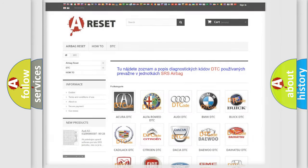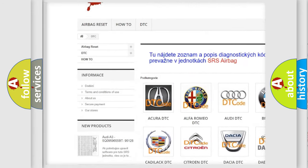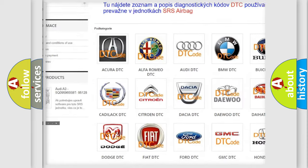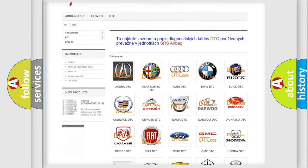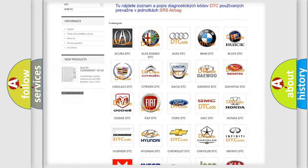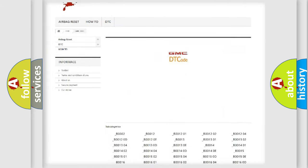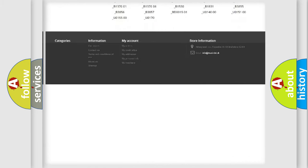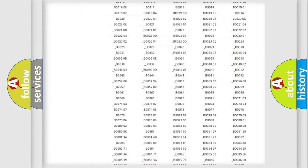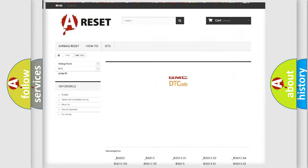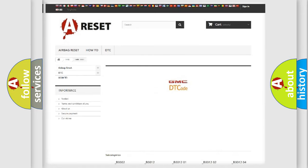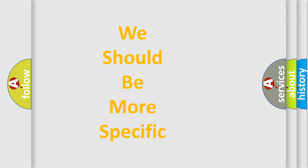Our website airbagreset.sk produces useful videos for you. You do not have to go through the OBD2 protocol anymore to know how to troubleshoot any car breakdown. You will find all the diagnostic codes that can be diagnosed in GMC vehicles, and many other useful things. The following demonstration will help you look into the world of software for car control units.